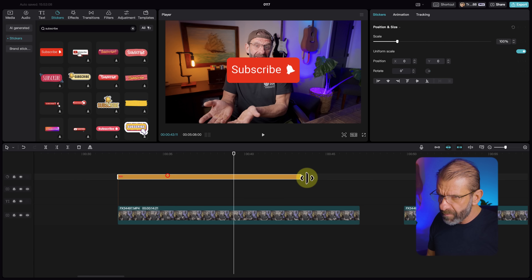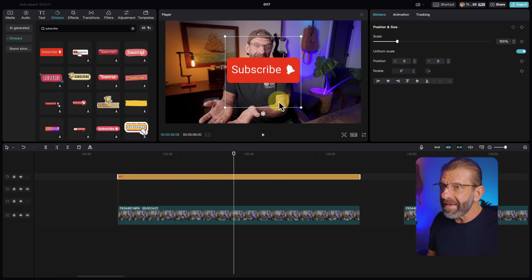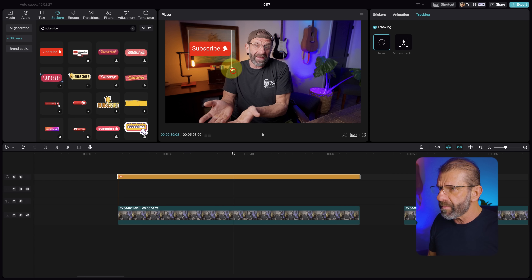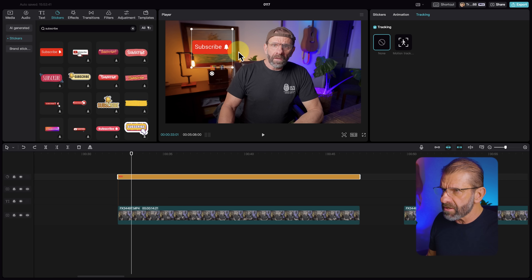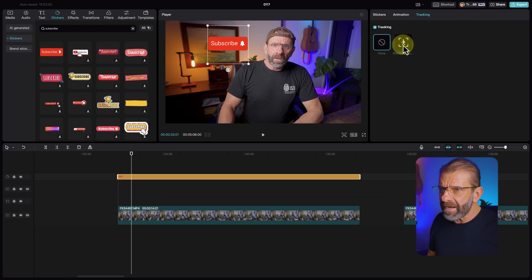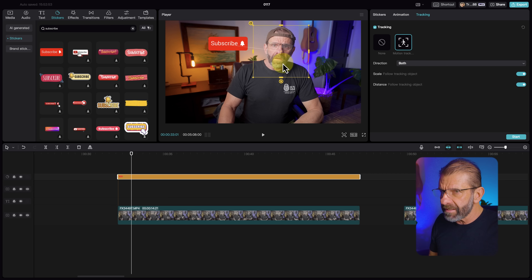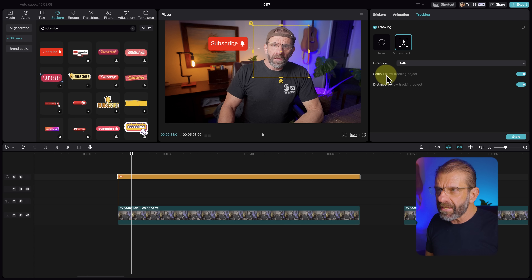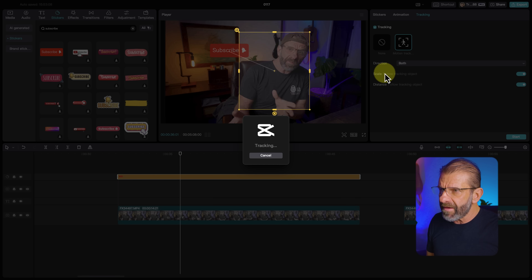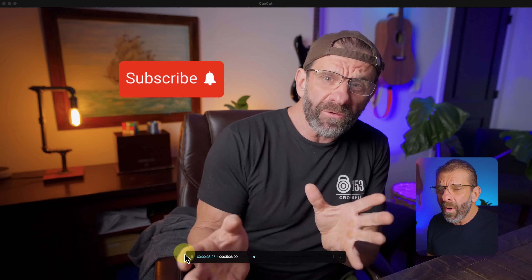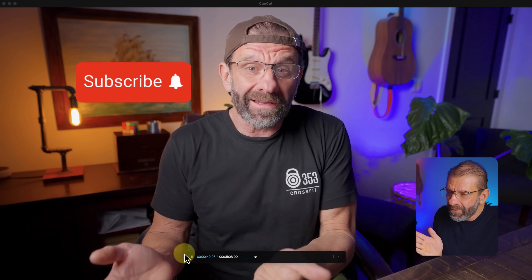Now that you have the graphic above you and selected, tracking appears. Click on Tracking, scale it to the right size, and position yourself in an extreme position so it has a good starting reference. Select Motion Track, track both directions. Scale allows the object to get bigger or smaller as your head gets closer or farther away, and Distance follows the tracking object. Hit Start and watch it follow your face. Manually doing that with keyframes would take forever — this is nuts.